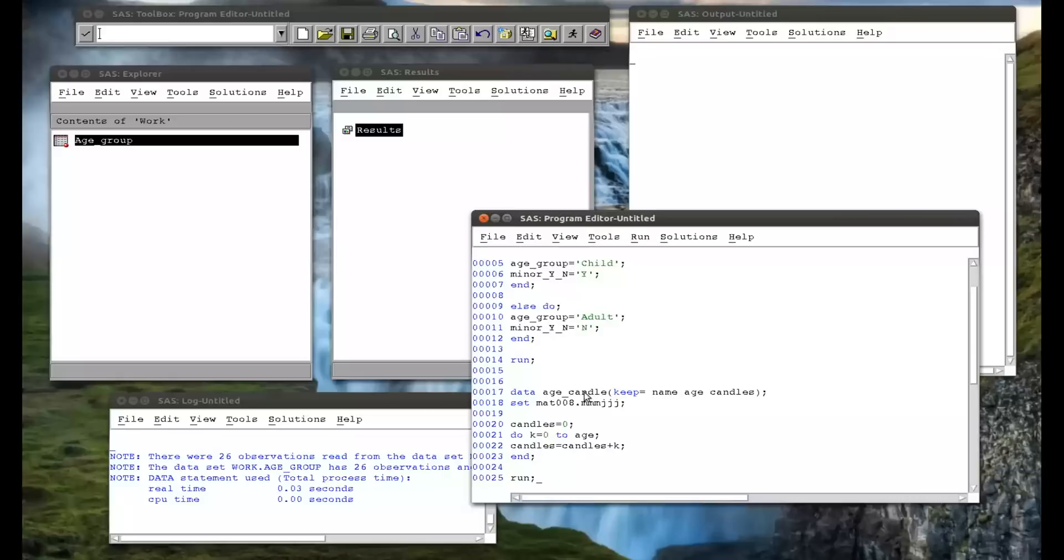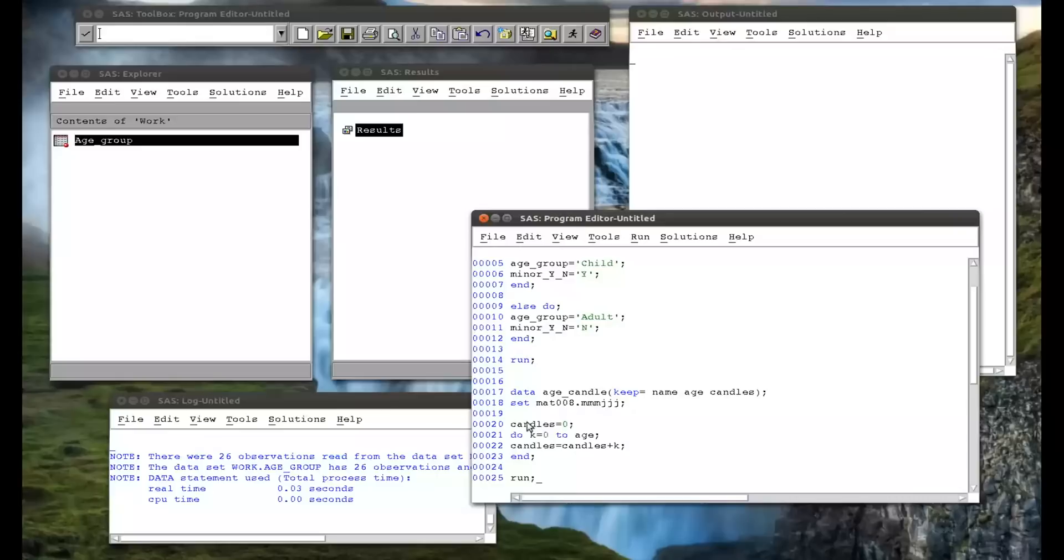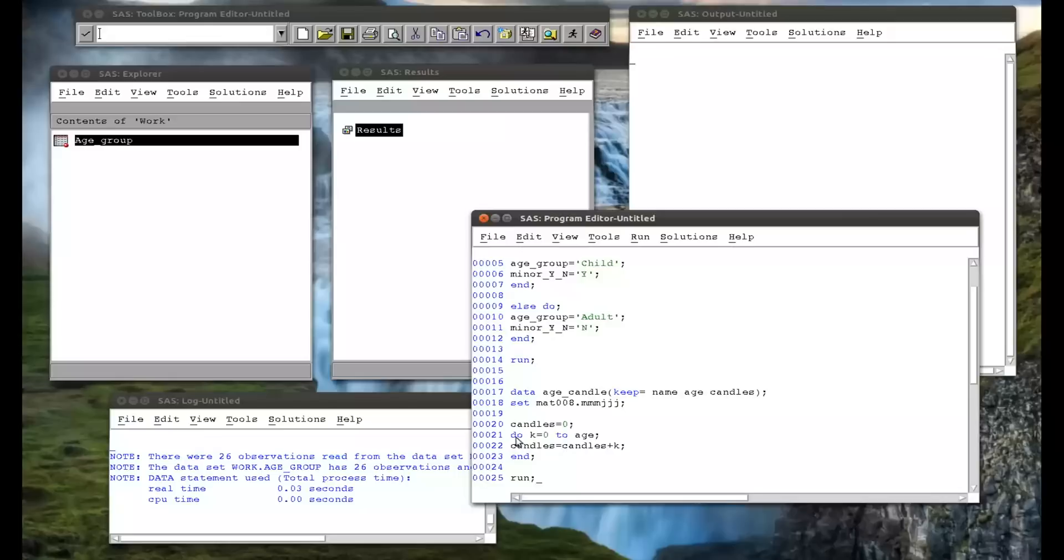So remember, think about the PDVs. What the PDV does, it comes to this state, this variable, picks up all the variables, so name, age, as well as the others, and then it creates space for this new variable, candles. But it does this calculation. So it says, okay, candles is zero, and then up until the variable age, so k is going to be zero, one, two, three, four, up until the variable age, add k to candles.